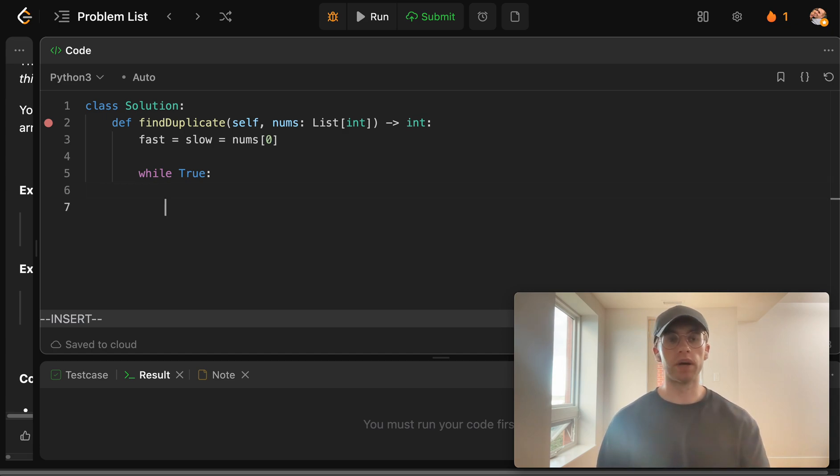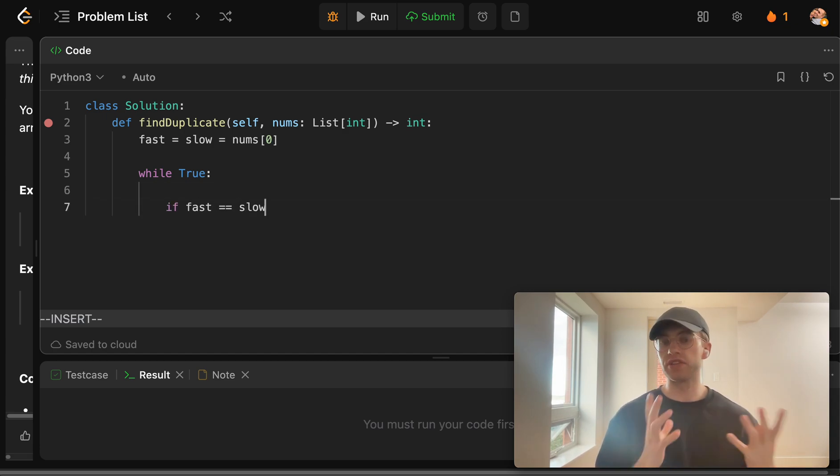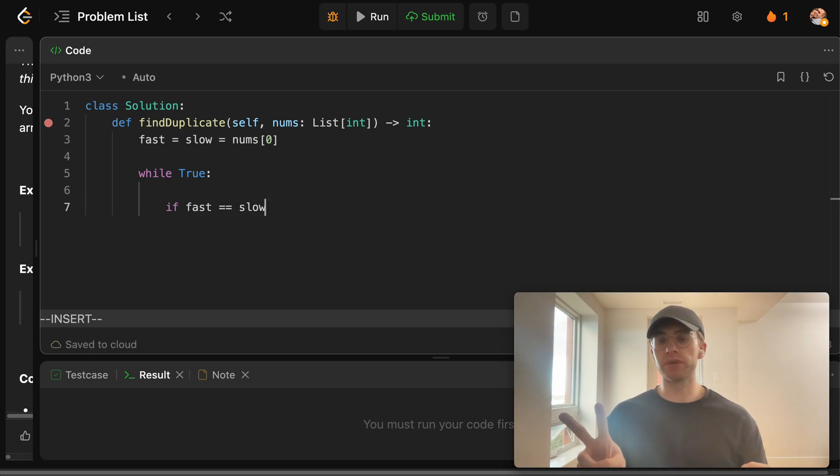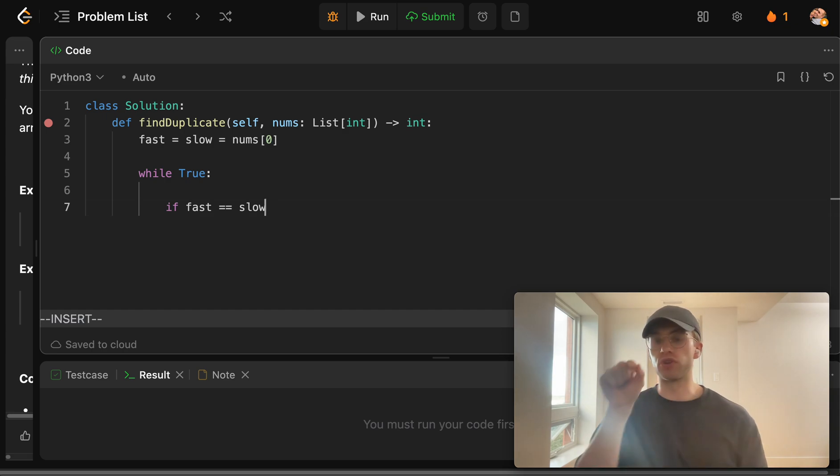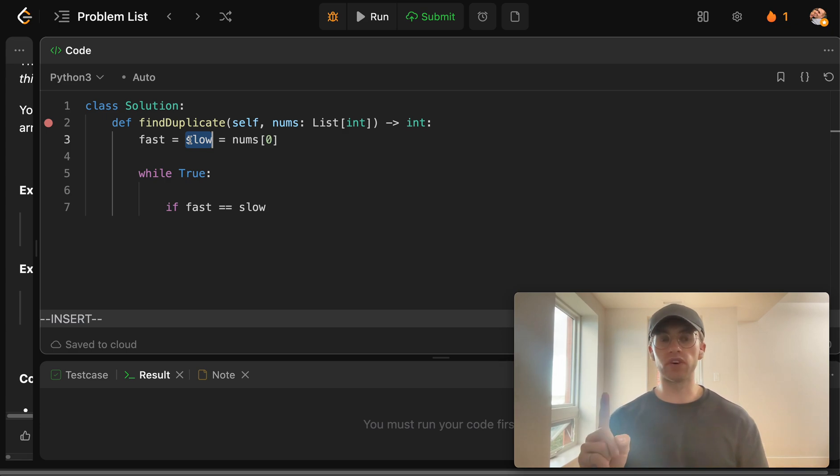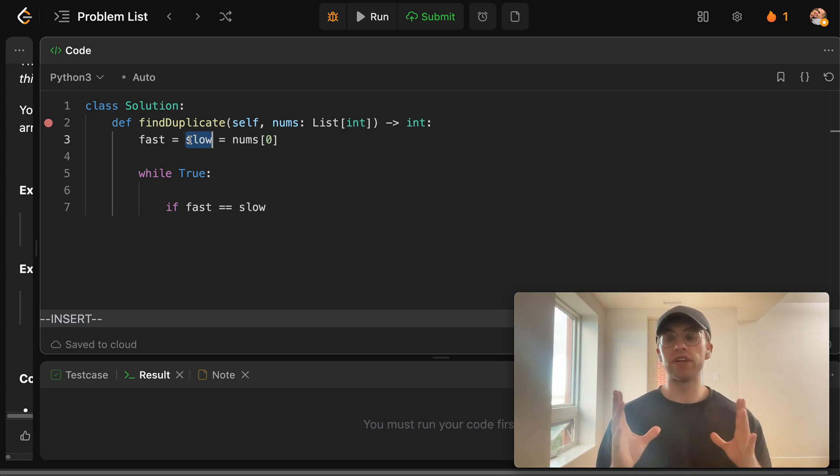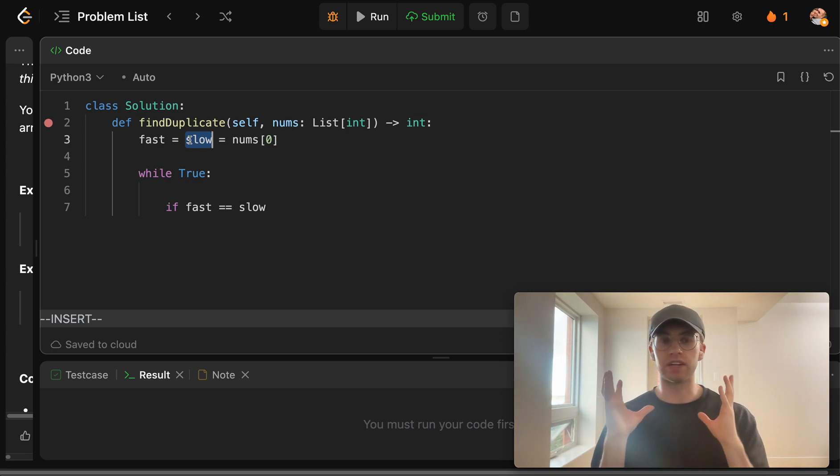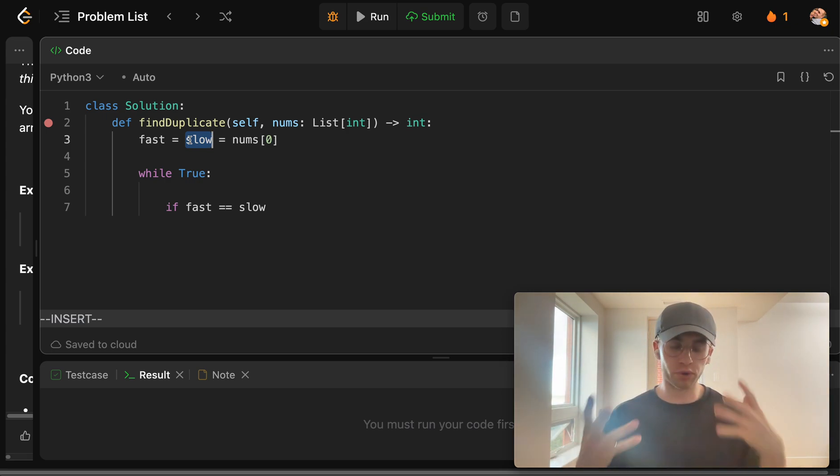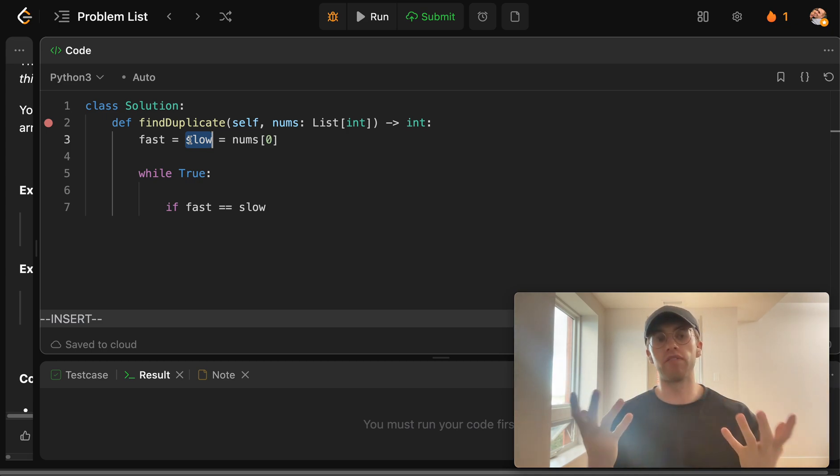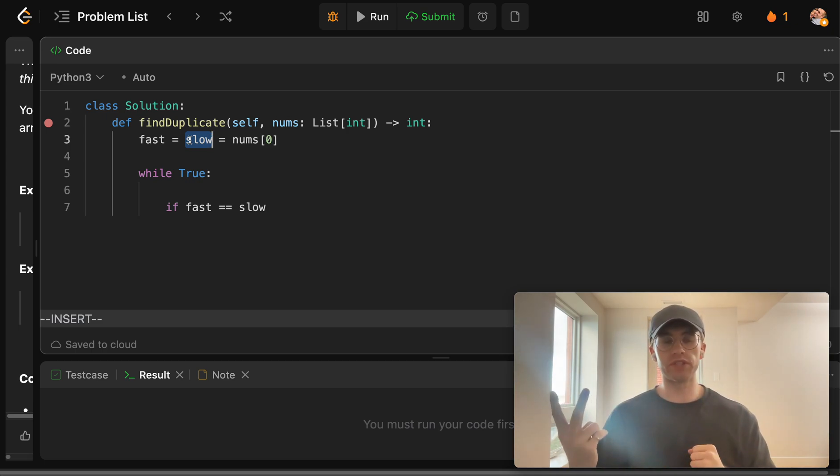And the way that we see that there's a cycle here is when they meet at the same point. So basically if fast is equal to slow, essentially Floyd's algorithm proves that if one's going twice the speed, one does two hops each iteration, which is a fast pointer, and one pointer does a single hop each iteration, eventually if there's a cycle, they'll catch up.